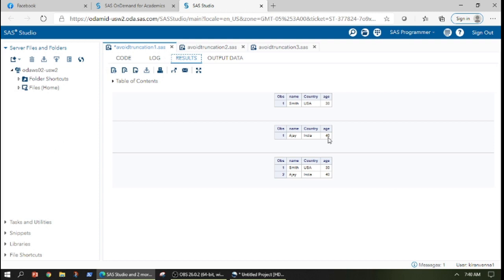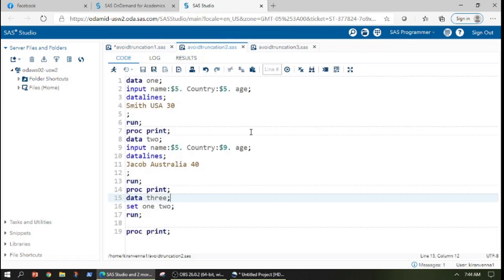And here you can see that this is my dataset one, and this is my dataset two proc printed. And finally, I have appended data here. Now let us look into appending of the datasets.